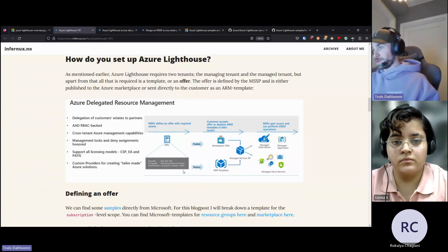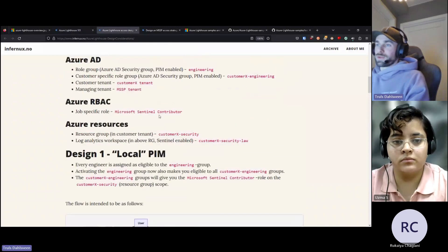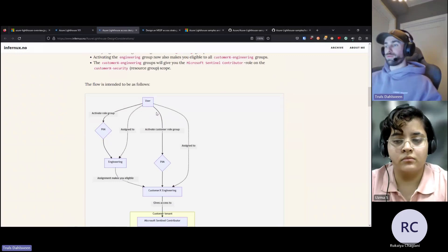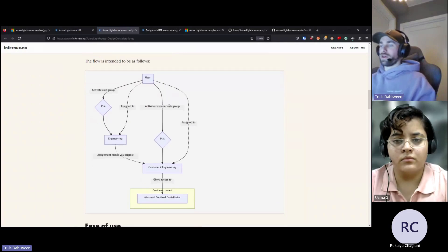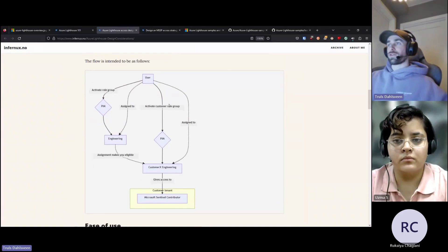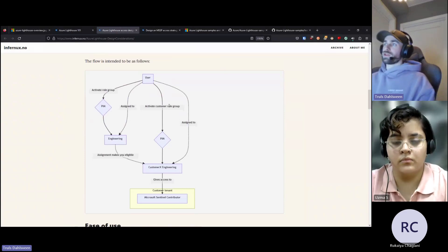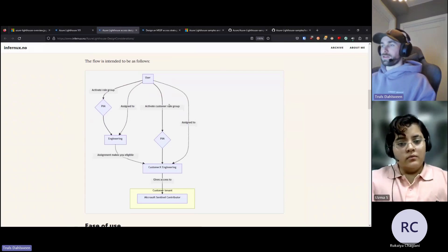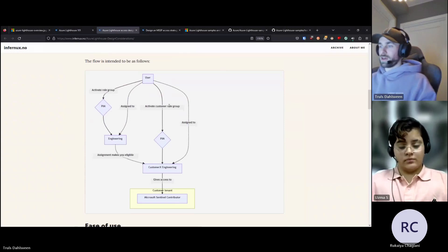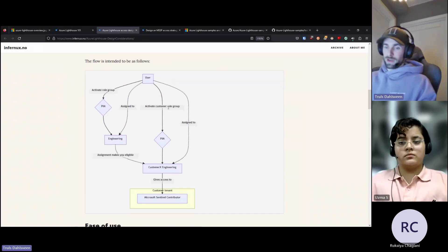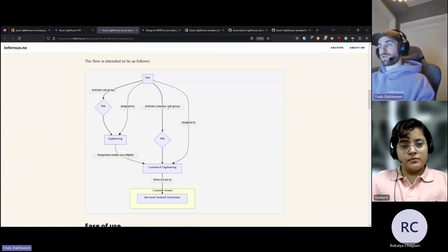Some things to consider when setting up: the access is constant, meaning the group or user given access will have access all the time, unless you say it's going to be eligible access using PIM — Privileged Identity Management — which allows you to enable roles only for the limited time you need them. You can set that up with Azure Lighthouse. One thing you should never do is assign Azure Lighthouse to a specific user — you should assign it to groups and service principals only.